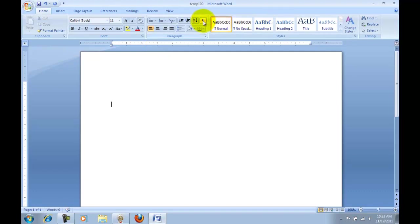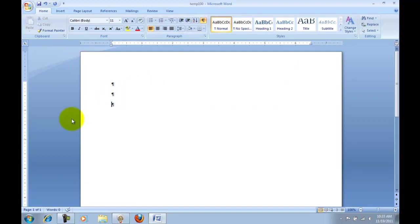It's always a good idea to turn on your show hide markers, which is right here, so that you can see exactly what it is that you've done up to this point. Now you can see I'm pretty close right there to the 1 inch mark. And I want to key the two lines of the title.